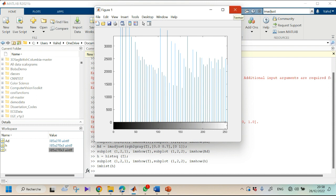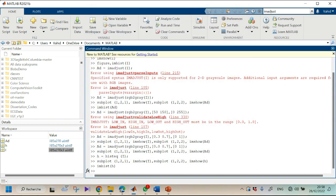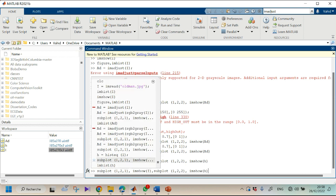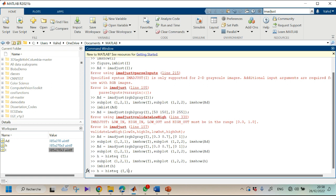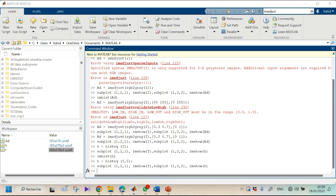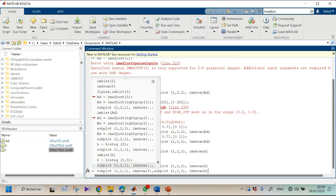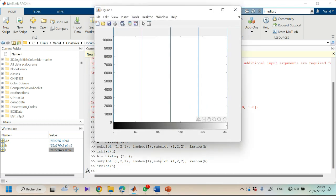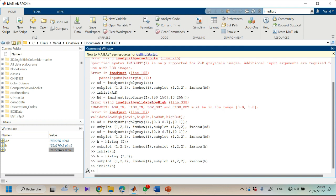Another option with histeq is that you can specify the number of bars. For example, histeq(I, 5) equalizes the histogram into just five gray intensity levels. The resulting histogram shows only five distinct values. Of course, reducing to very few levels loses information, so you should choose a sufficient number of bars for your application.